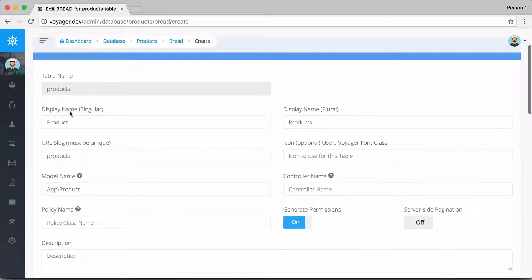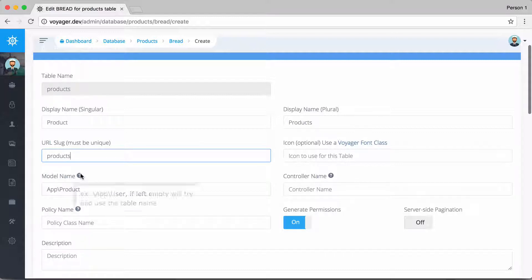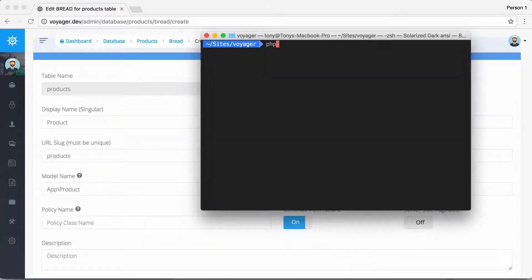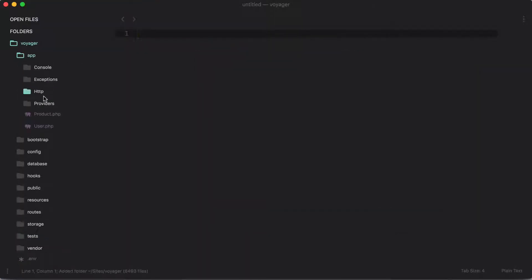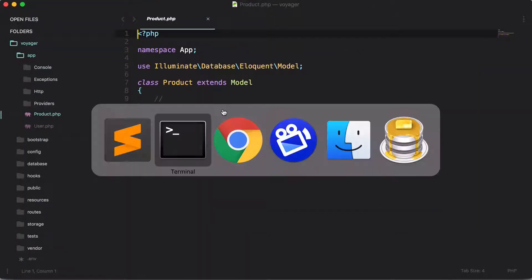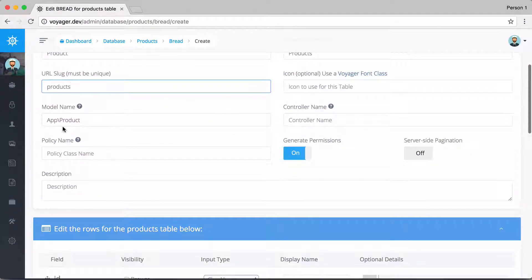Scrolling down, we see a display name which is 'product', a plural display name 'products', a slug, and a model name. We need to create this model first, so let's run 'php artisan make:model Product'. Opening the app folder, we should see a new Product model. Now we can go ahead and create the BREAD since we have the model for our products table.